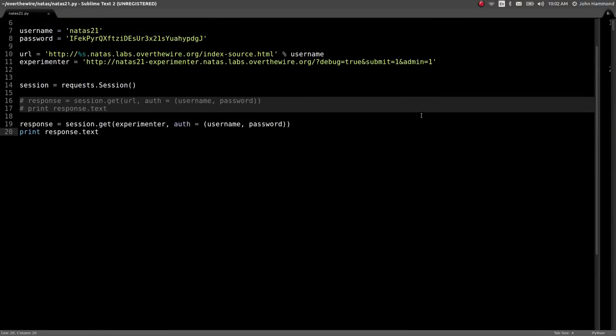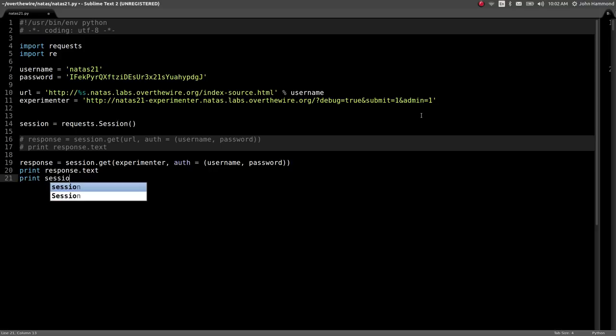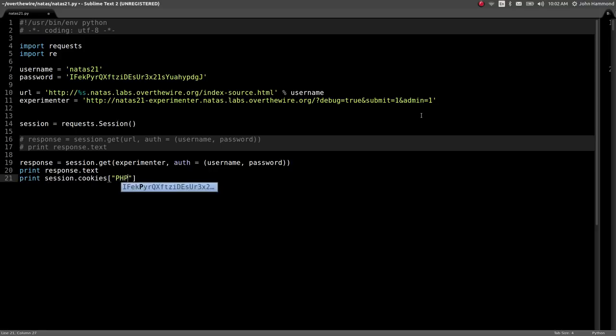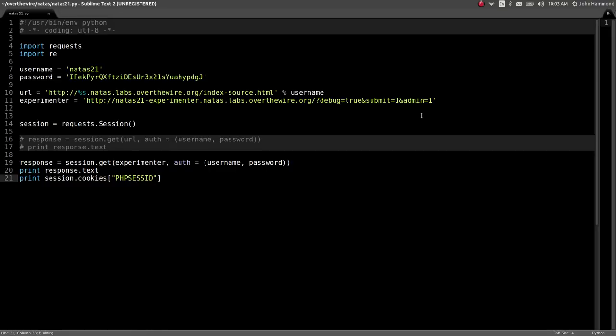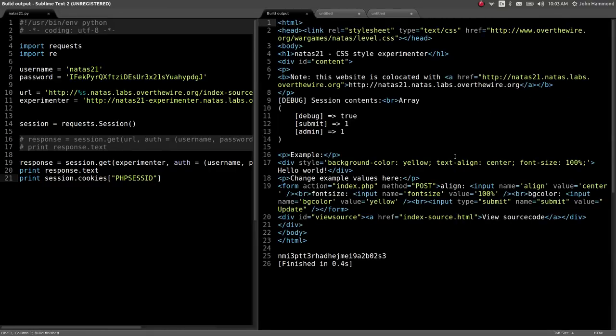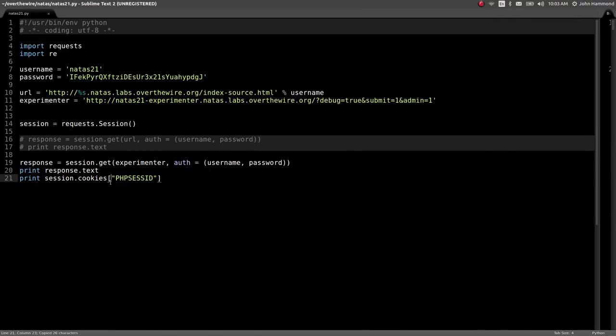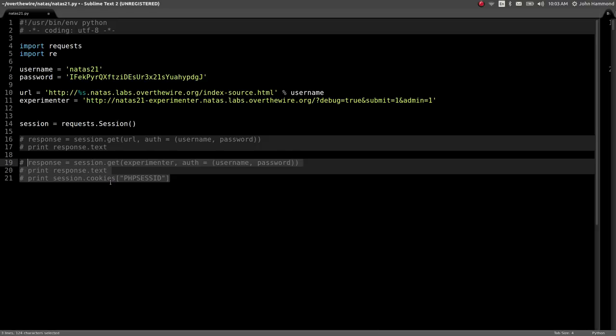I'm going to assume if these websites are co-located, it looks like the session variables are probably just going to stay intact. Let's check out what our session cookie is in this website, in the experimenter. Then let's try and use that as the string for our PHP session in the original page and see if we can actually log in as admin in that. Let's try this.